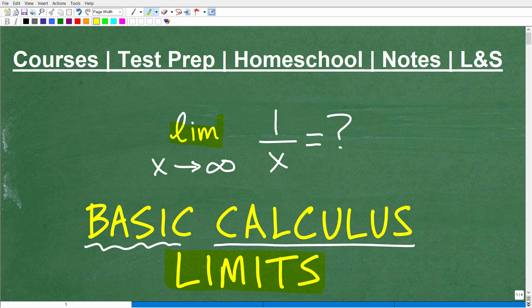We can see this notation right here — this is something that you would see in a calculus course. This is effectively a calculus problem, or even a pre-calculus problem. We have LIM, X going to infinity, 1 over X. This is really important to the foundational concepts of calculus.